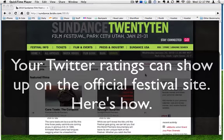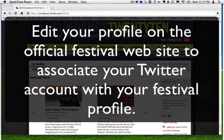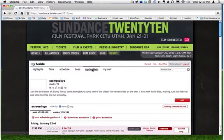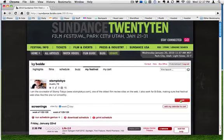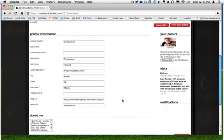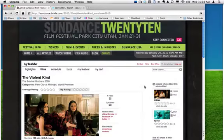To link your ratings from Twitter with your Festival Genius account, log into the official festival website or register if you don't have an account. Once you've logged in, click on the My Festival tab to pull up your user profile. Use the Edit button on the right-hand side to edit your user profile. Scroll down to the field marked Twitter and enter your Twitter username. Click Save Edits to save your changes, and you're done. Your rating tweets will automatically be reflected on the official festival website and will count towards the film's overall rating.